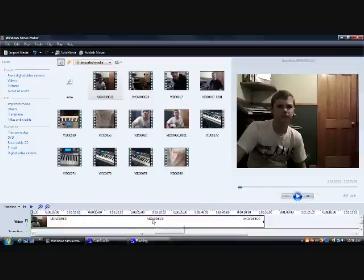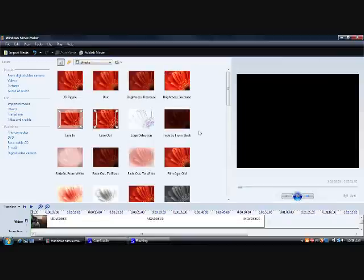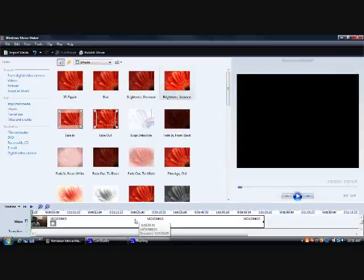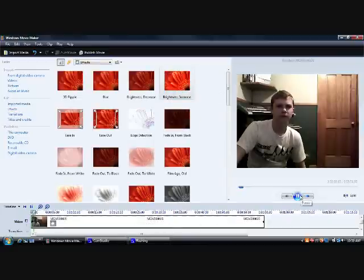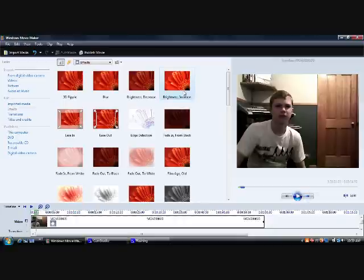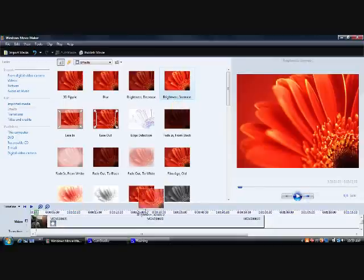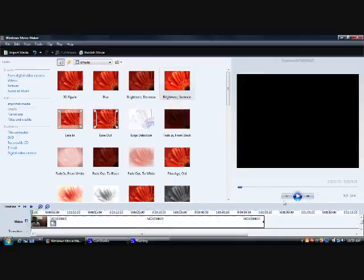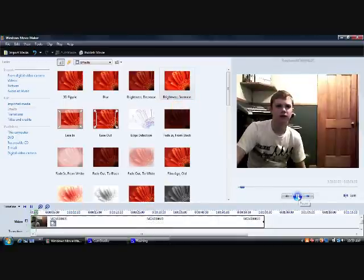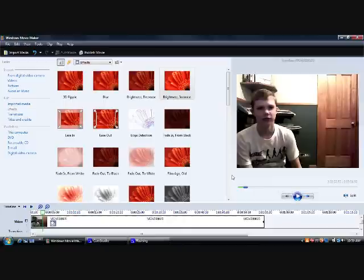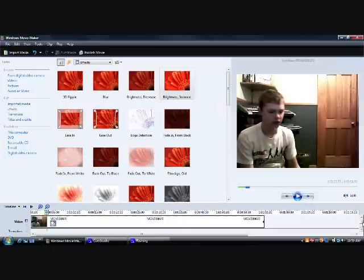What I'm going to do to make the video look better is go over to Edit and Effects and add a Brightness Increase. I'm going to add another Brightness Increase. And there you go — the video now looks lighter. It still doesn't look as good as if there was a lot of light in the video, but it at least makes the video look better.